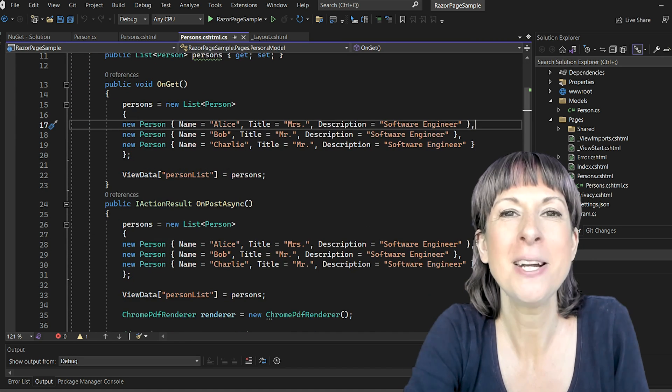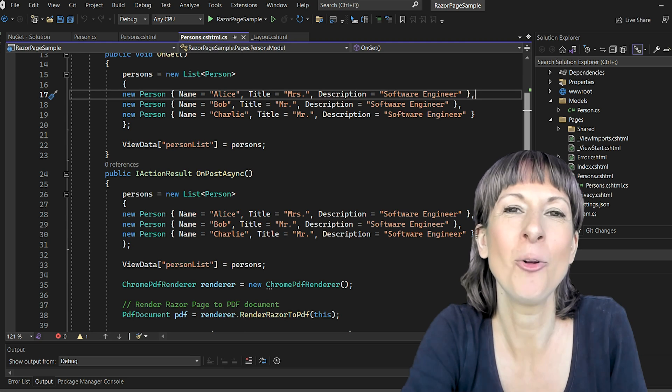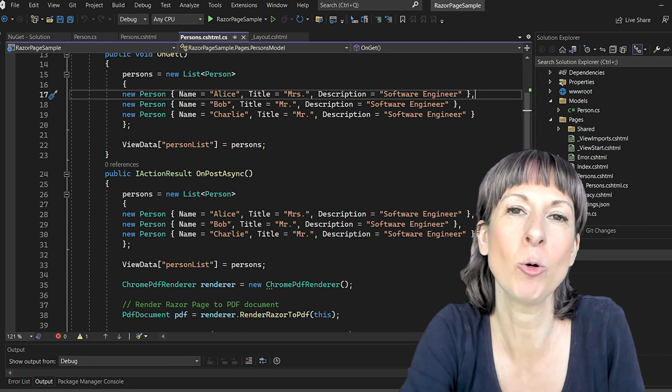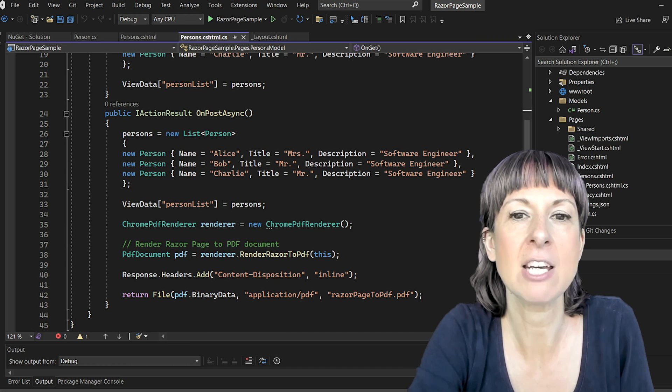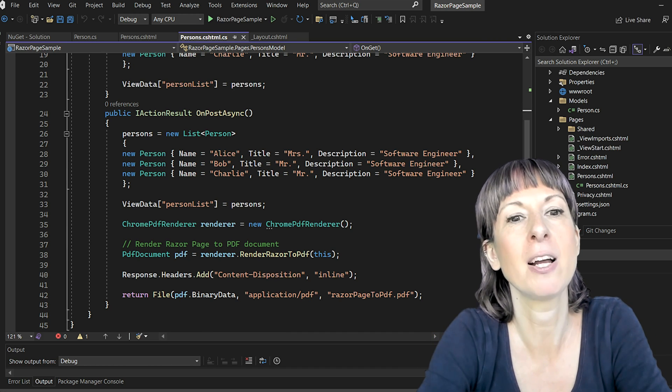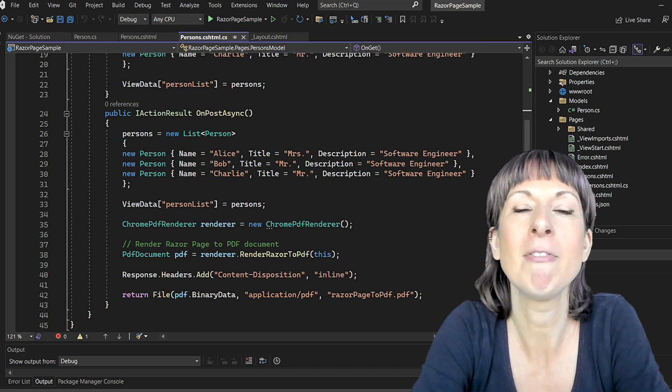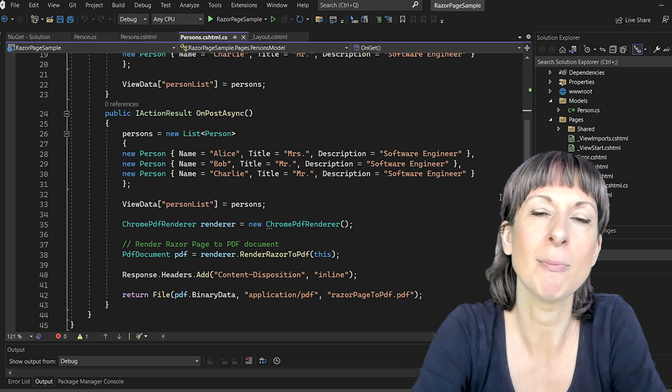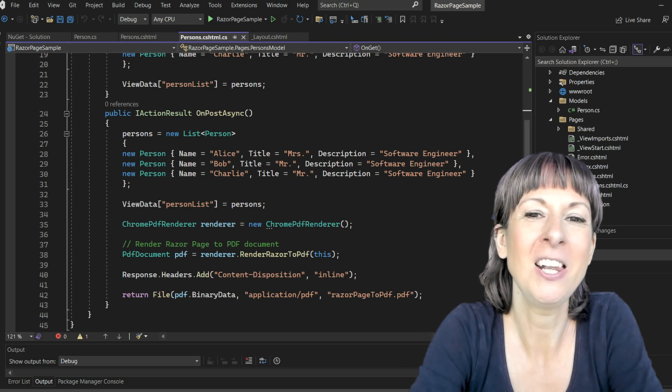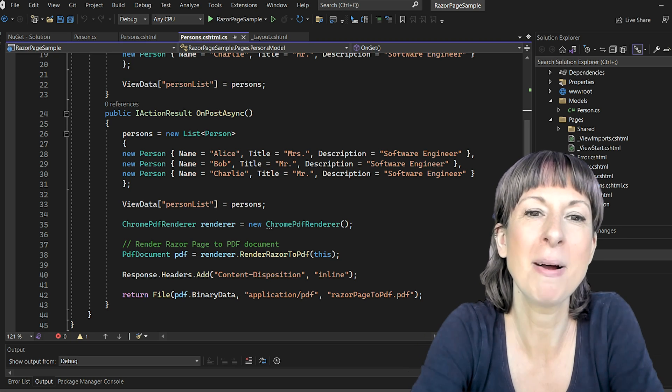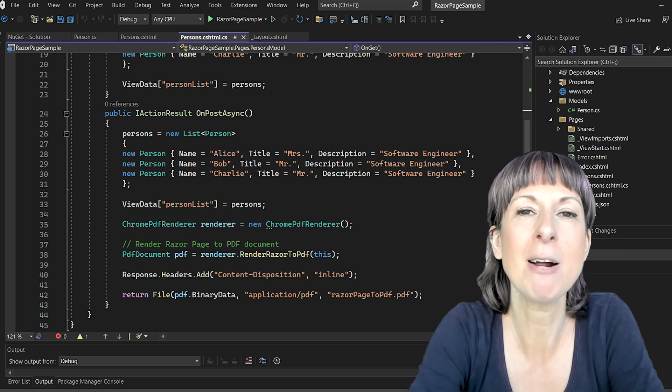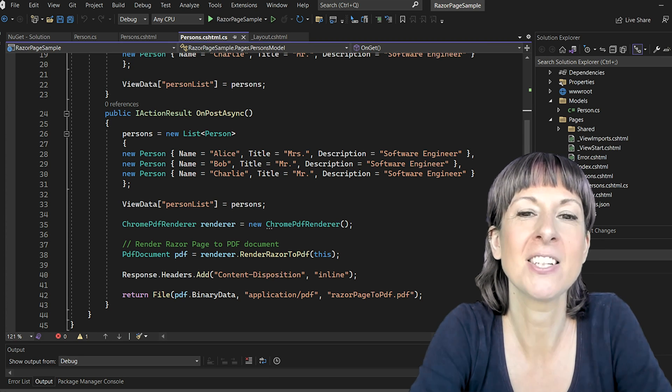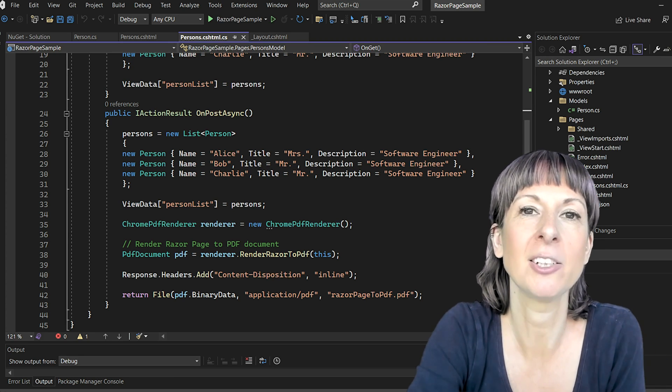When the print button is clicked, the OnPostAsync method will be called. Here we're refetching our list of persons and using the Chrome PDF renderer from IronPDF to convert our razor page into a PDF document. With just a few lines we're creating a PDF from our view and sending it as a response to the browser, which will prompt the user to download the PDF file.